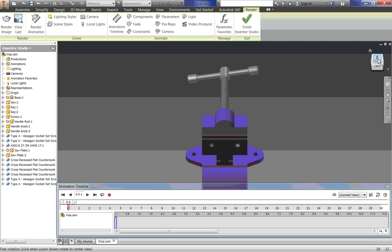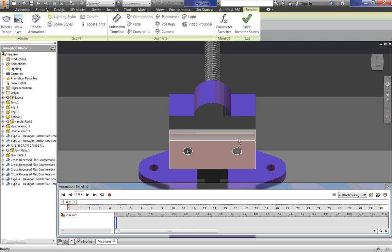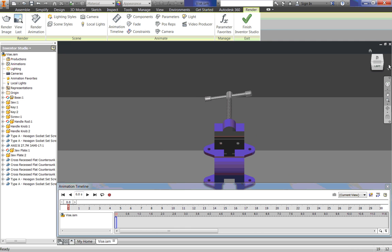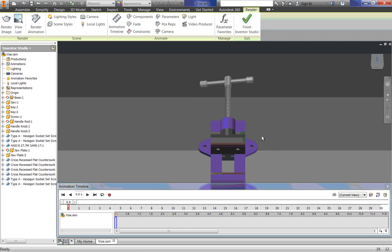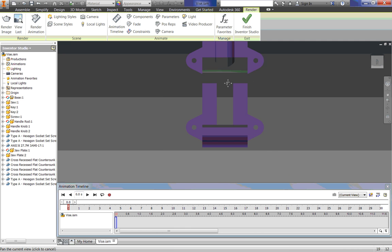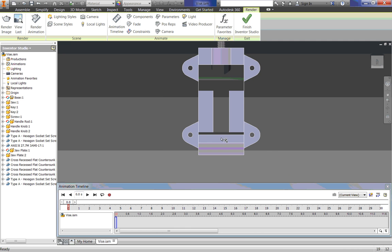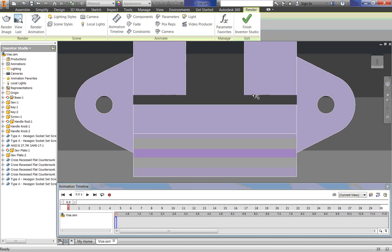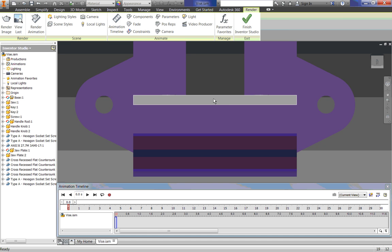So we are going to specify our very first camera. I am going to essentially get into that view. So I want my first camera to be looking essentially how I am now. So I am going to go up to here where it says Scene, and I am going to click on Camera.